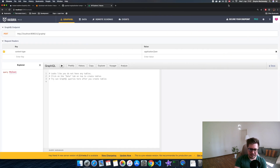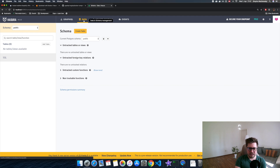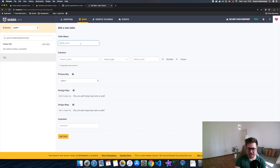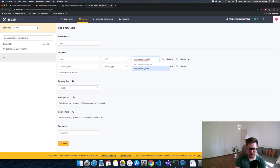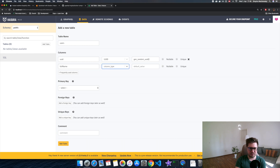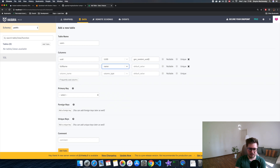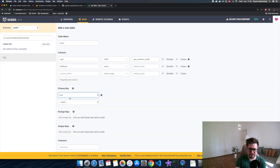I promised you I didn't write any single line of code, so I'll close Visual Studio Code. Since we have no data in our database so far, let's create a couple of tables. We go to the Data tab and click the New Table button. Let's create a users table. It should have a UID, and this function will generate the UID automatically. Then I want to have a full name field of type name.